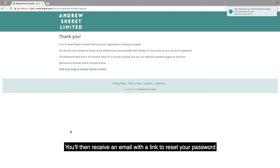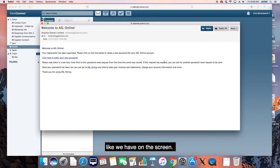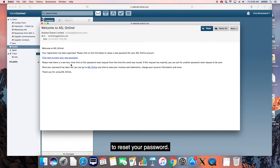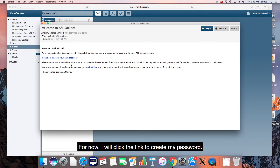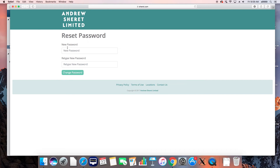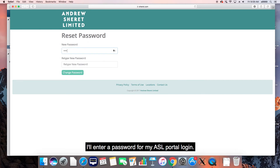You'll then receive an email with a link to reset your password, like we have on the screen. This link will expire in two hours. Afterwards, you would have to go to the main login screen to reset your password. For now, I will click the link to create my password. I'll enter a password for my ASL portal login.